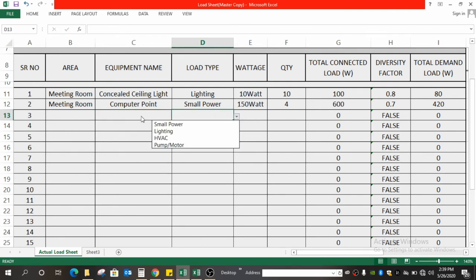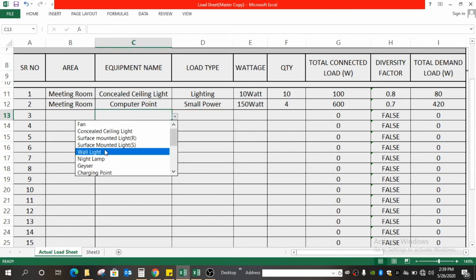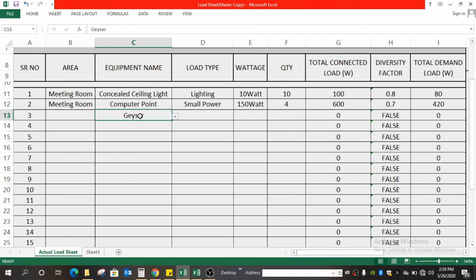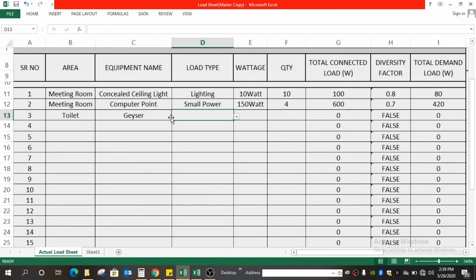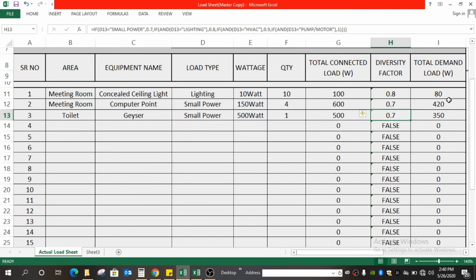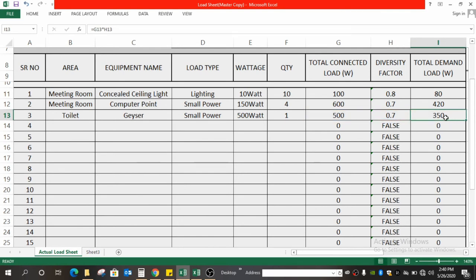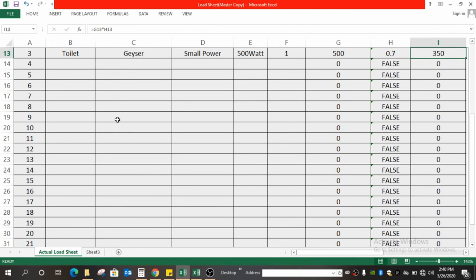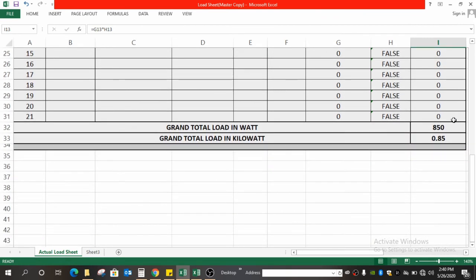Let's go to the next example. Suppose the area name is 'Toilet' and the equipment name is a geyser. The load type is small power. Suppose it consumes 500 watts and the quantity is one, so the total connected load for the geyser is 500 watts. Since we selected small power, the diversity factor automatically goes to 0.7 and the total demand load becomes 350 watts.